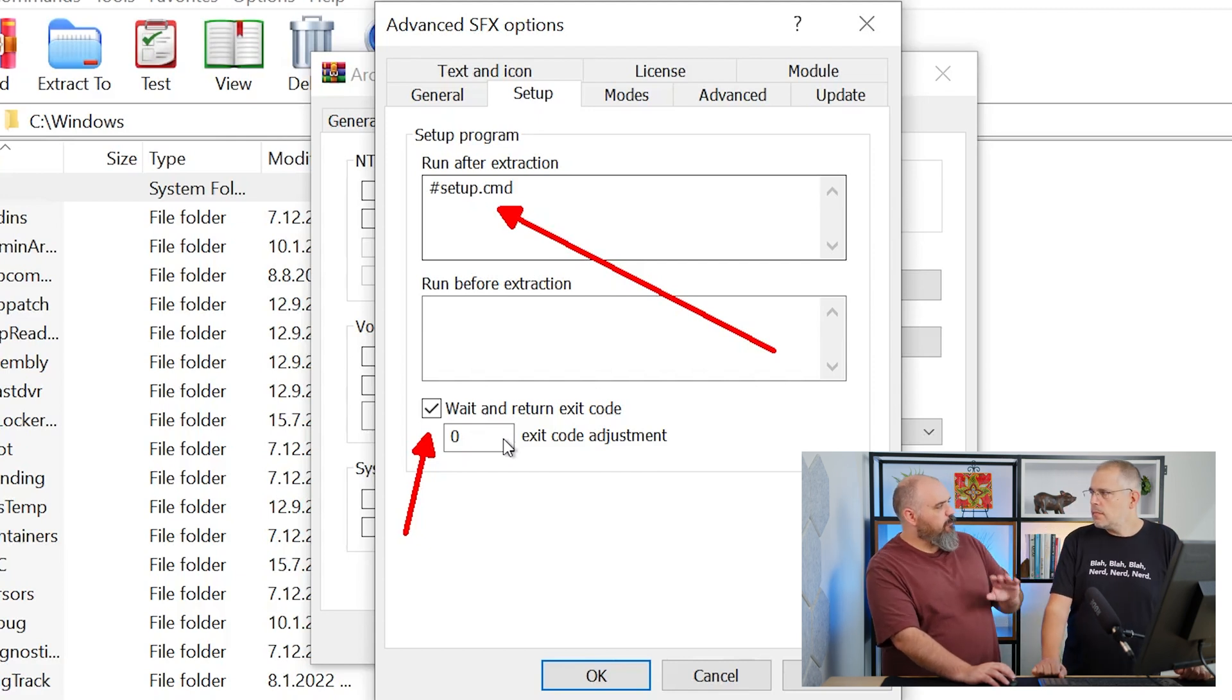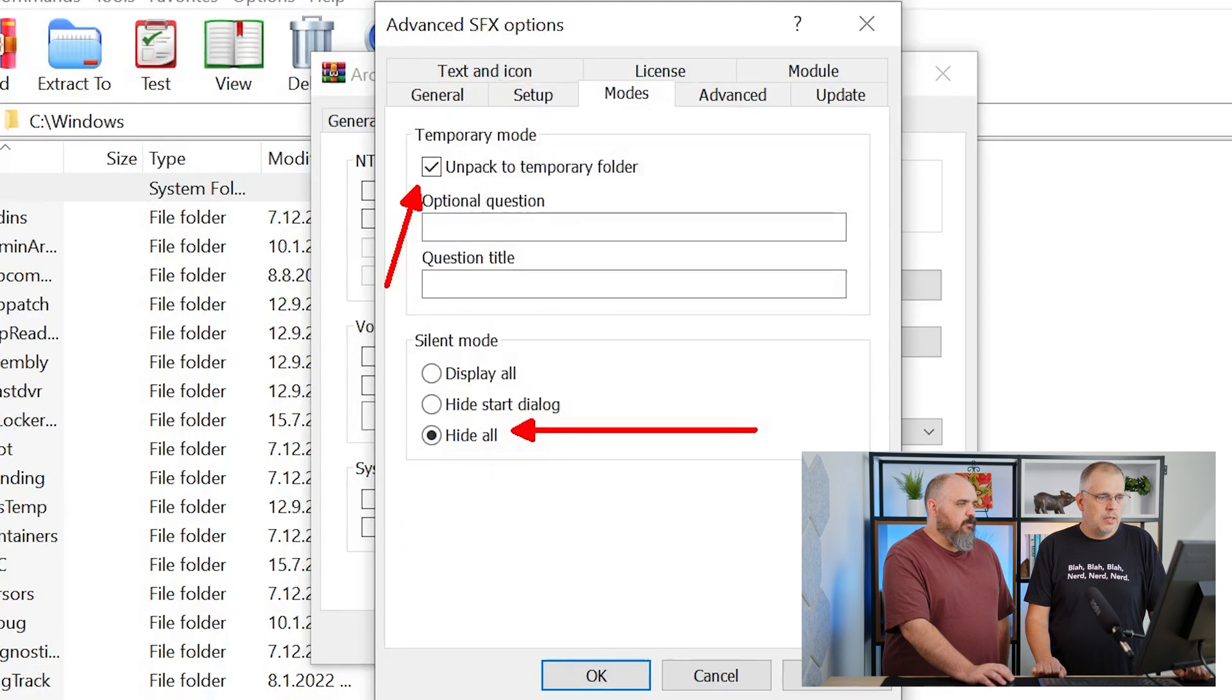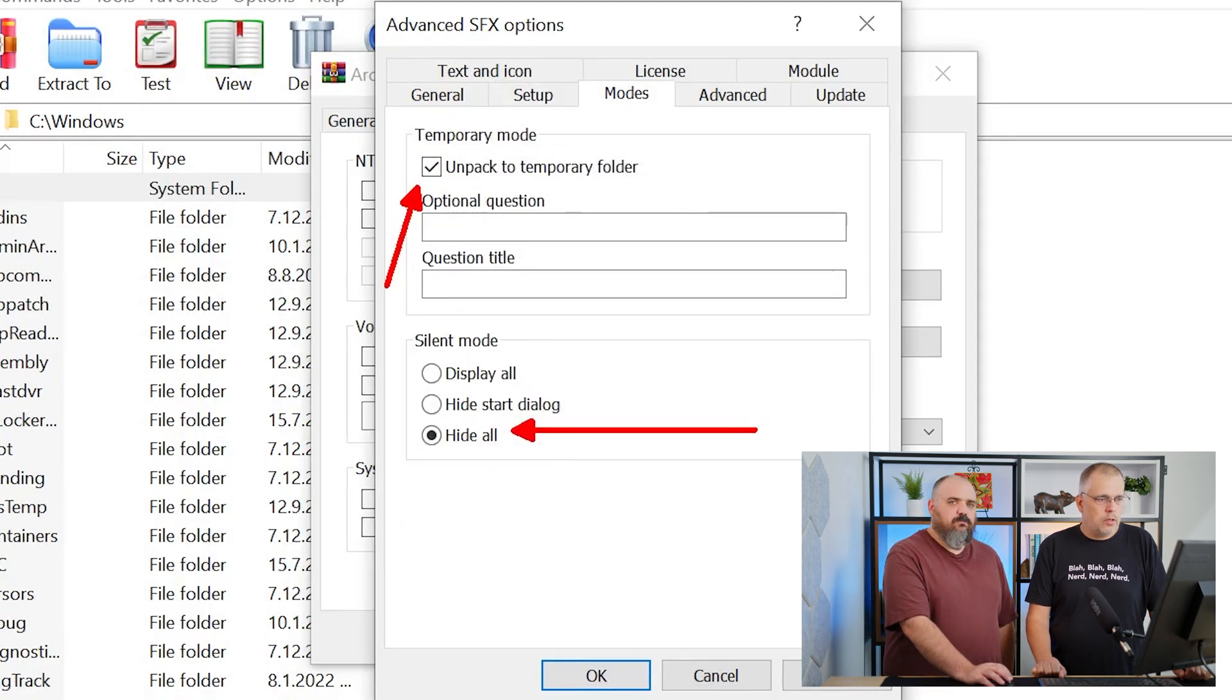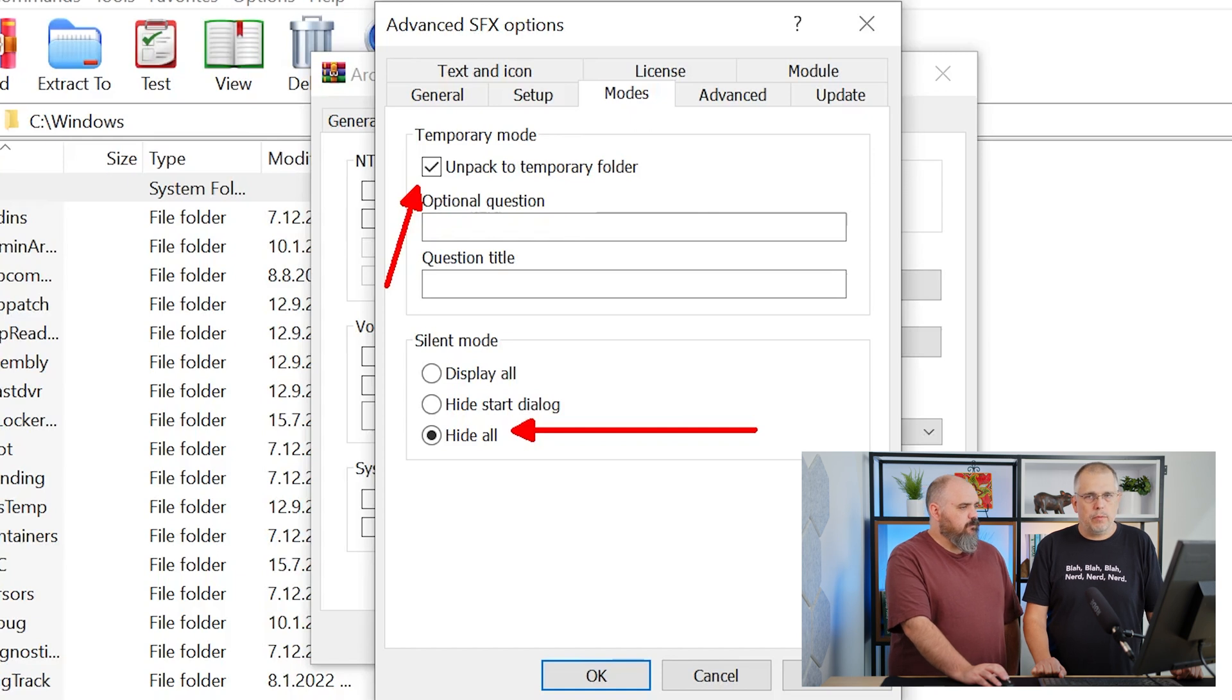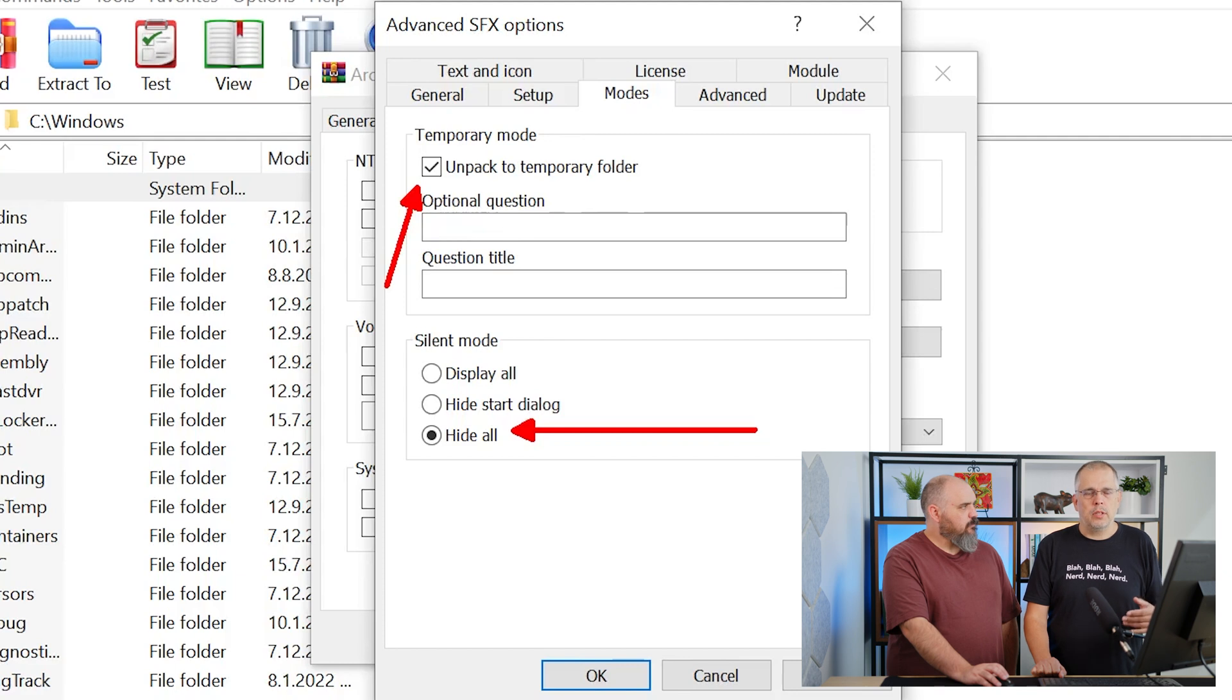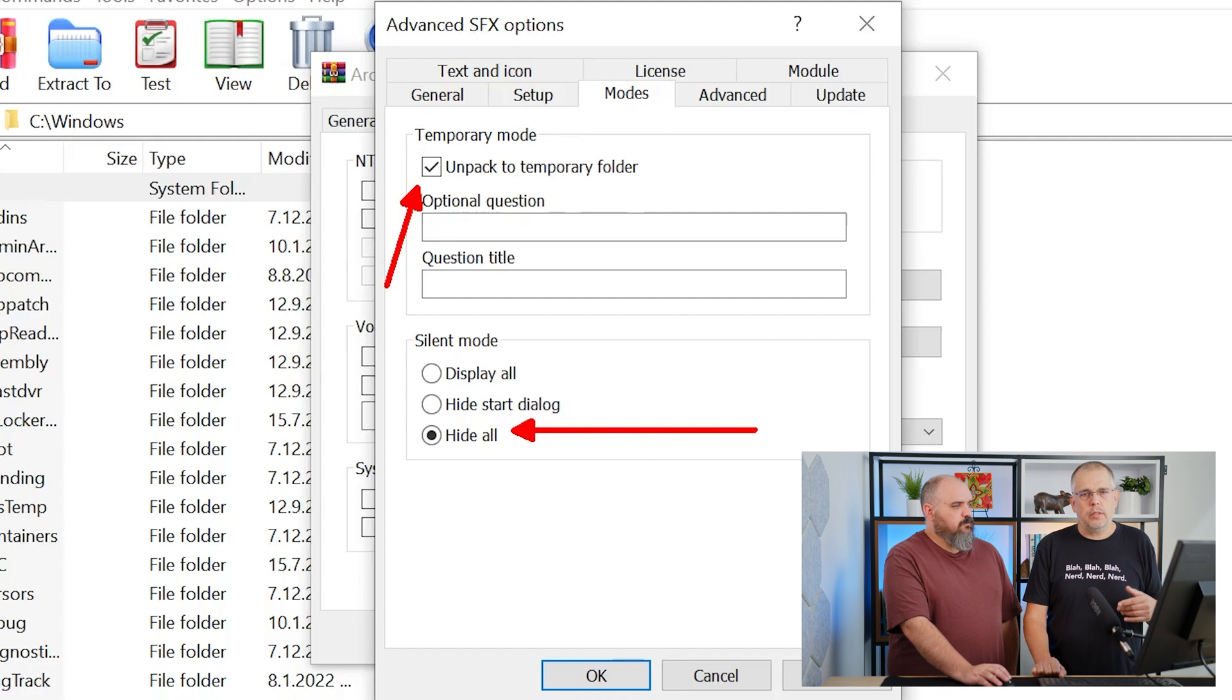Zero is generally success. If you have a product that has a non-standard exit code, you'd want to make the change right there. The next point is you have to check 'unpack to temporary folder' so all the self-extract action is performed in the Windows temporary folder.